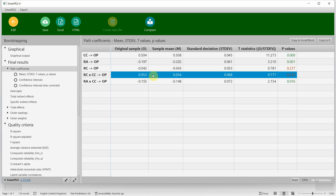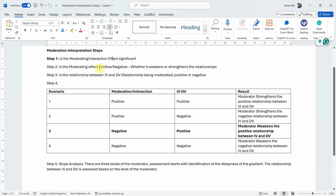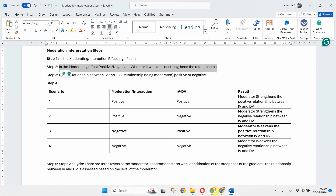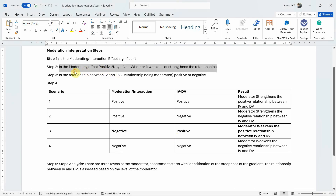This one is significant and this one is insignificant. Once the interaction is insignificant, your hypothesis is not supported — you fail to reject your null hypothesis. Now focusing on the significant one: step two is whether the moderating effect is positive or negative — whether it weakens or strengthens the relationship. It is negative, so the moderator weakens the relationship between collaborative culture and organisational performance.